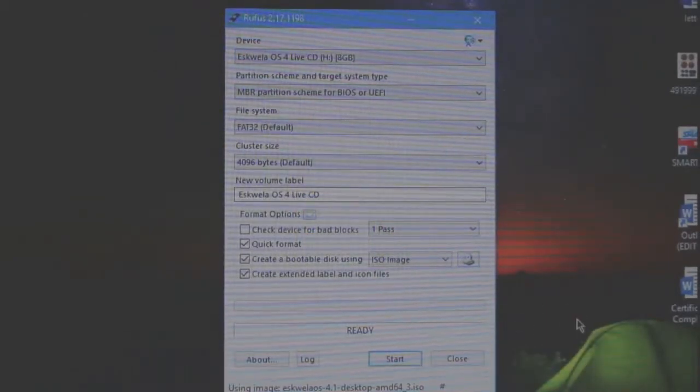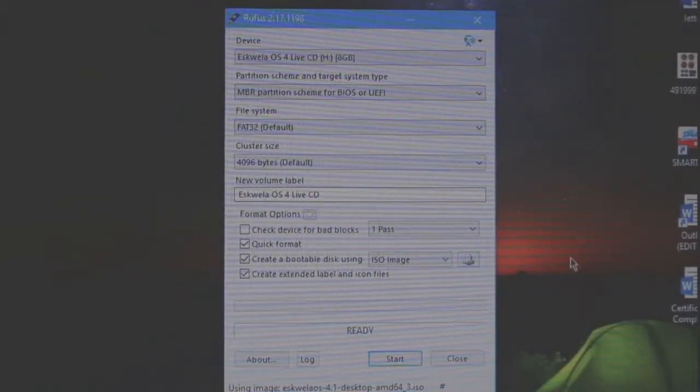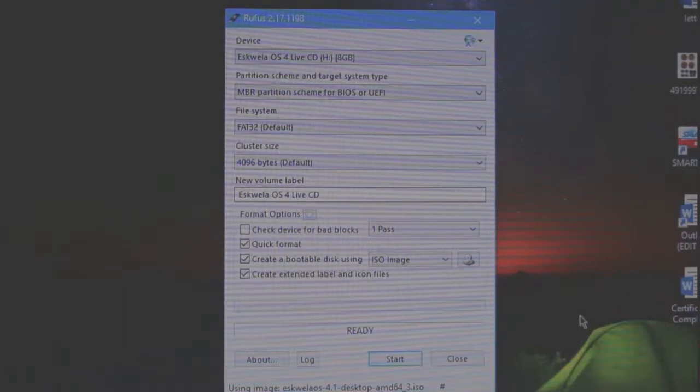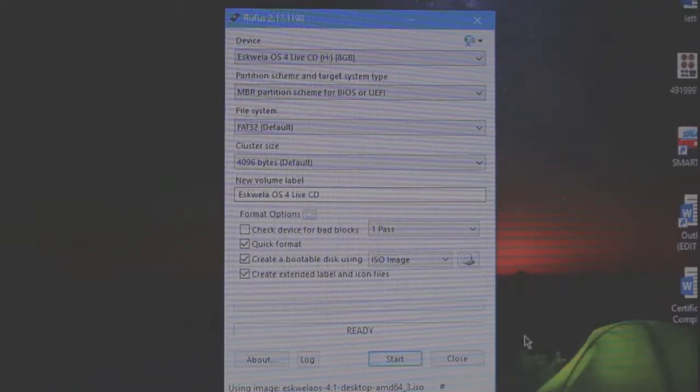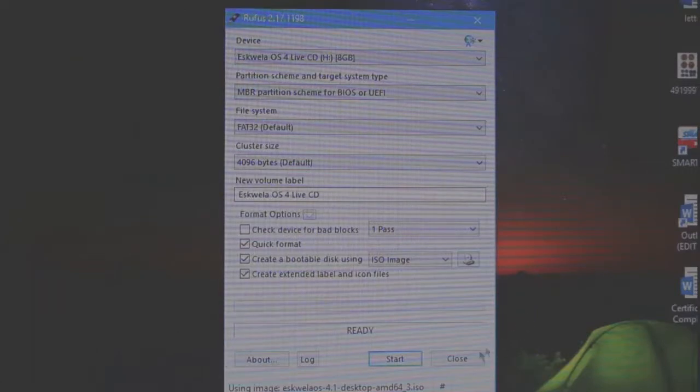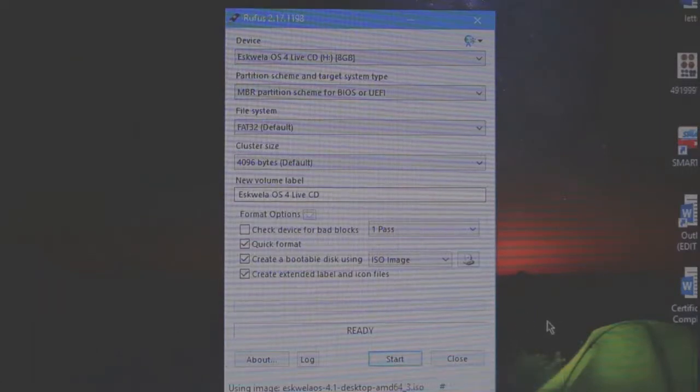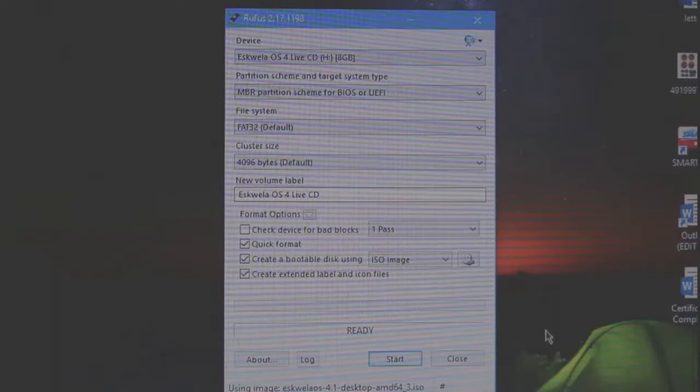Take note guys, before we start doing this, make sure that you back up all of your files. Because, pag nag-start na tayo nito, ipo-format niya yung flash drive na gagamitin natin. So, make sure na na-backup niya lahat ng files ninyo.